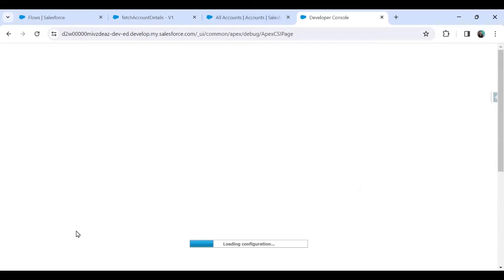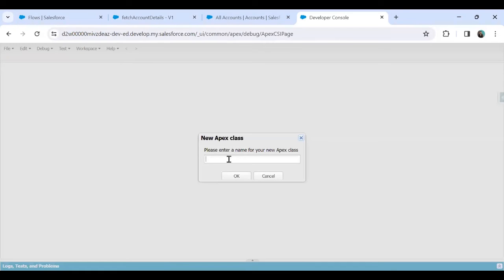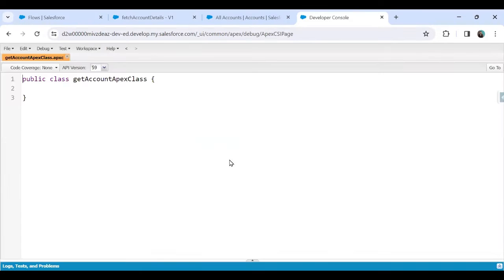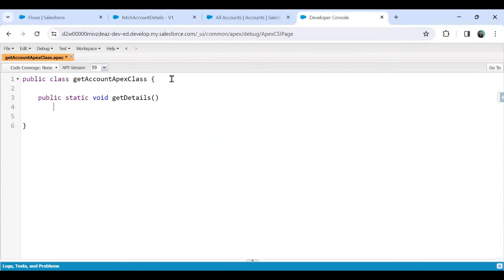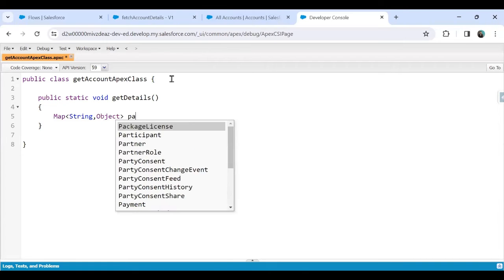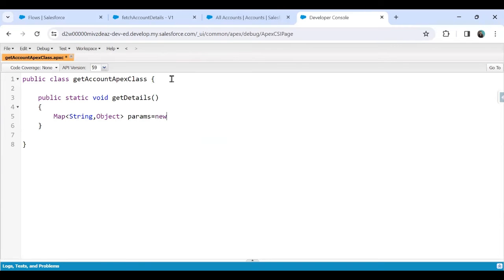Now I'll open the Developer Console and create a new Apex class. I'll name it 'GetAccountApexClass' — you can use any name. Inside the class I'll define one function: 'public static void getDetails()'. Inside the function I'll declare a Map of type Map<String, Object> named 'params', initialized as a new Map<String, Object>.